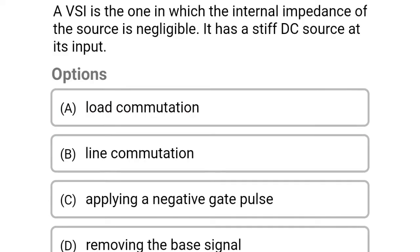So next question: a VSI is the one in which the internal impedance of the sources is negligible. It has a stiff DC source at its input — option A, load accommodation; option B, line accommodation; option C, applying a negative gate pulse; option B, removing the base signal. So the correct answer is option C, applying a negative gate pulse.